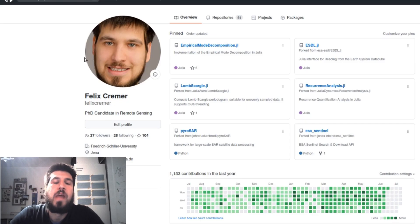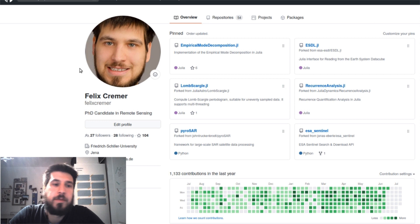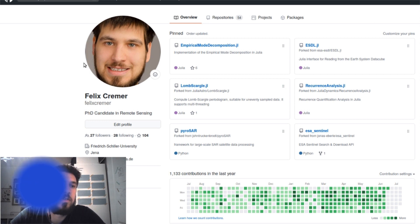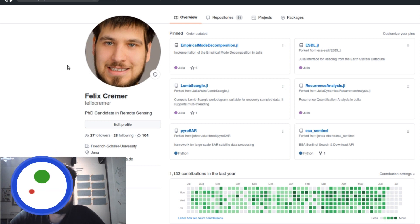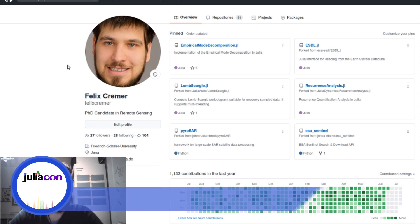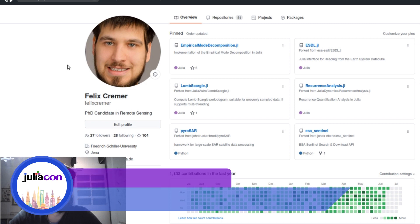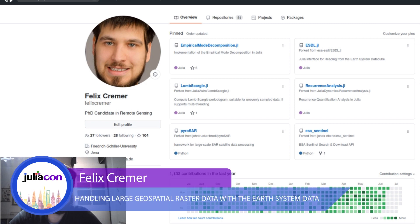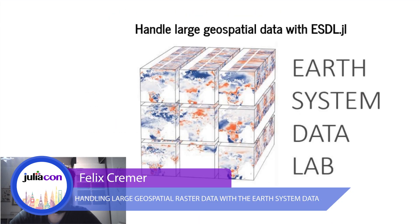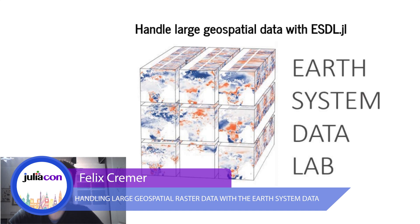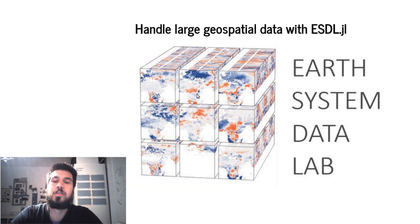Hi, my name is Felix Krimer. I'm a PhD student in remote sensing at the University of Jena at the German Aerospace Center for Data Science, and today I'm going to talk about the Earth System Data Lab and how we use it to handle large geospatial data.